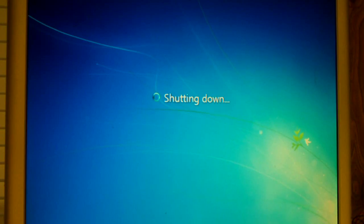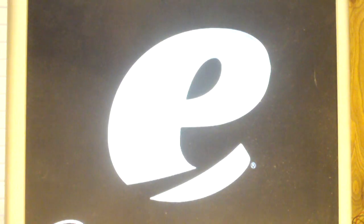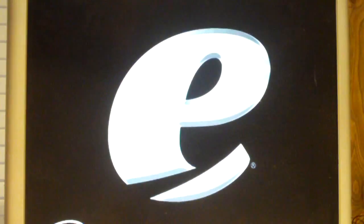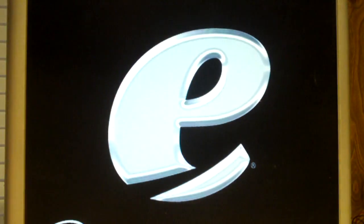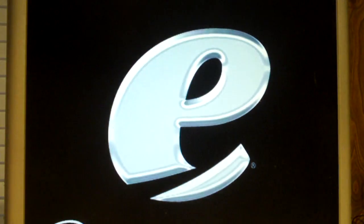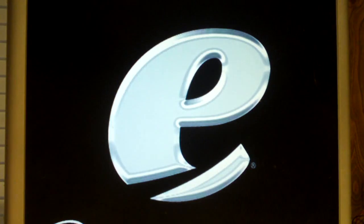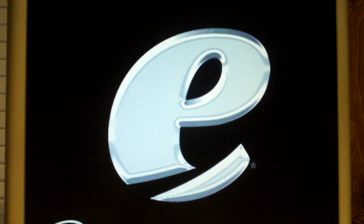All right, let's see what happens here. Make sure the CD was out of the drive, the DVD drive.